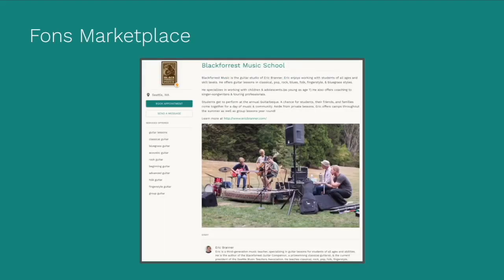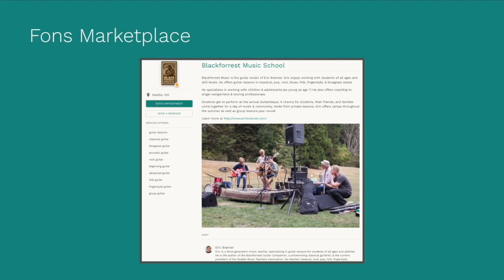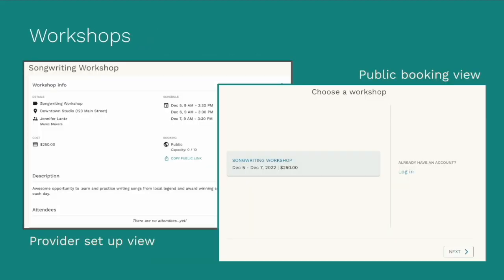Don't have a website for your business? No worries! Your FONS marketplace profile is optimized for search engines so new customers can discover, contact, and book services with you. Do you offer camps, workshops, or other multi-day events? Awesome! Our workshops feature can help you to create these offerings so your clients can register for them.